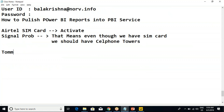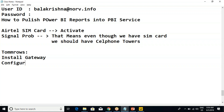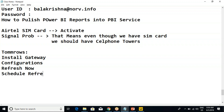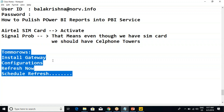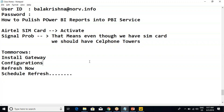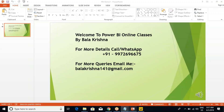Tomorrow's topics: first we need to install the gateway, then configurations, then Refresh Now, and then Schedule Refresh. If time permits, we'll continue with sharing options and security. So that is tomorrow's agenda. I'm stopping here. If you guys have any questions, you can ask me. Thank you, bye.